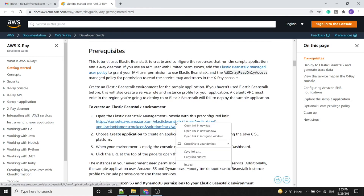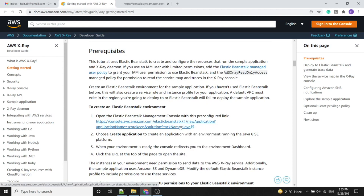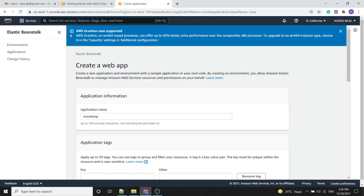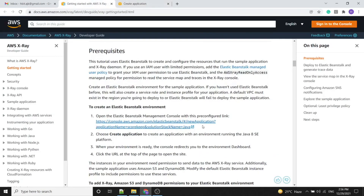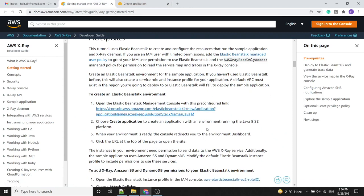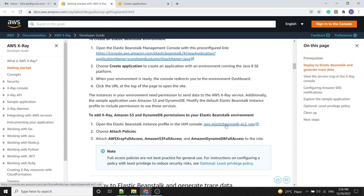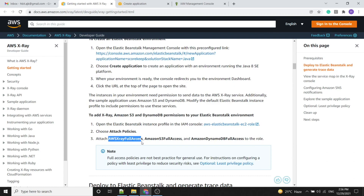First, let's move to the Elastic Beanstalk console. Before creating the application, there are some prerequisites. We need to open IAM and attach some policies, including X-Ray Full Access, S3 Full Access, DynamoDB Full Access, and SNS Access. We will add them one by one.